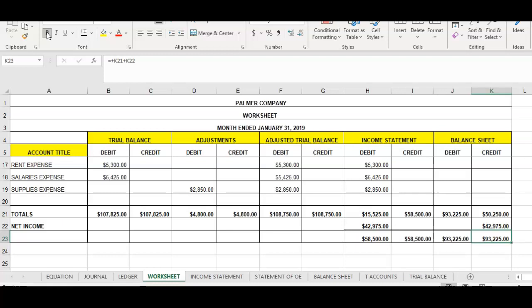Now the income statement section as well as the balance sheet section are all in balance. The worksheet is not complete until all five sections are in balance. Now let me ask you a question: once you have completed the five sections of the worksheet, what do we do? What information do we use it for?